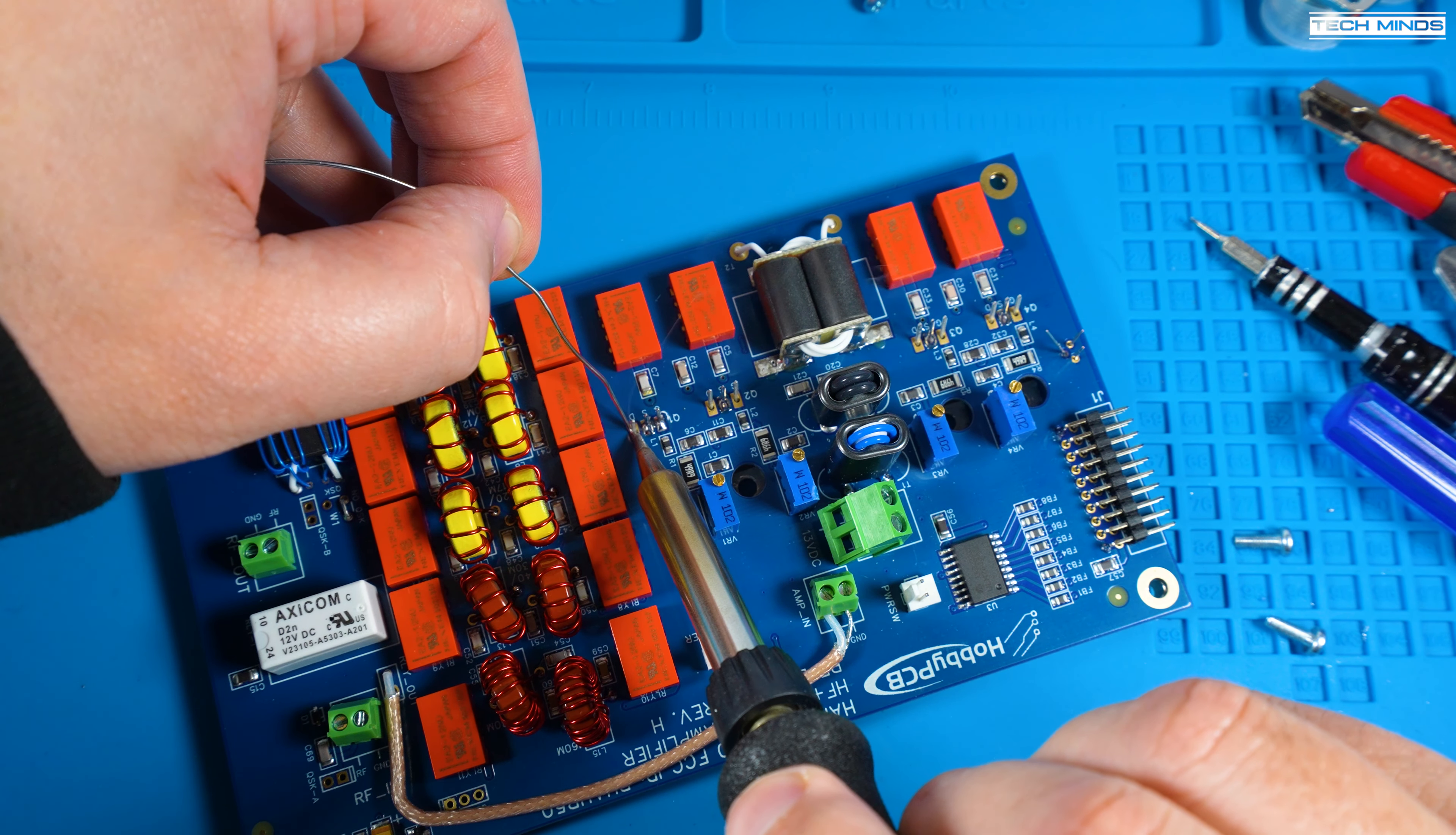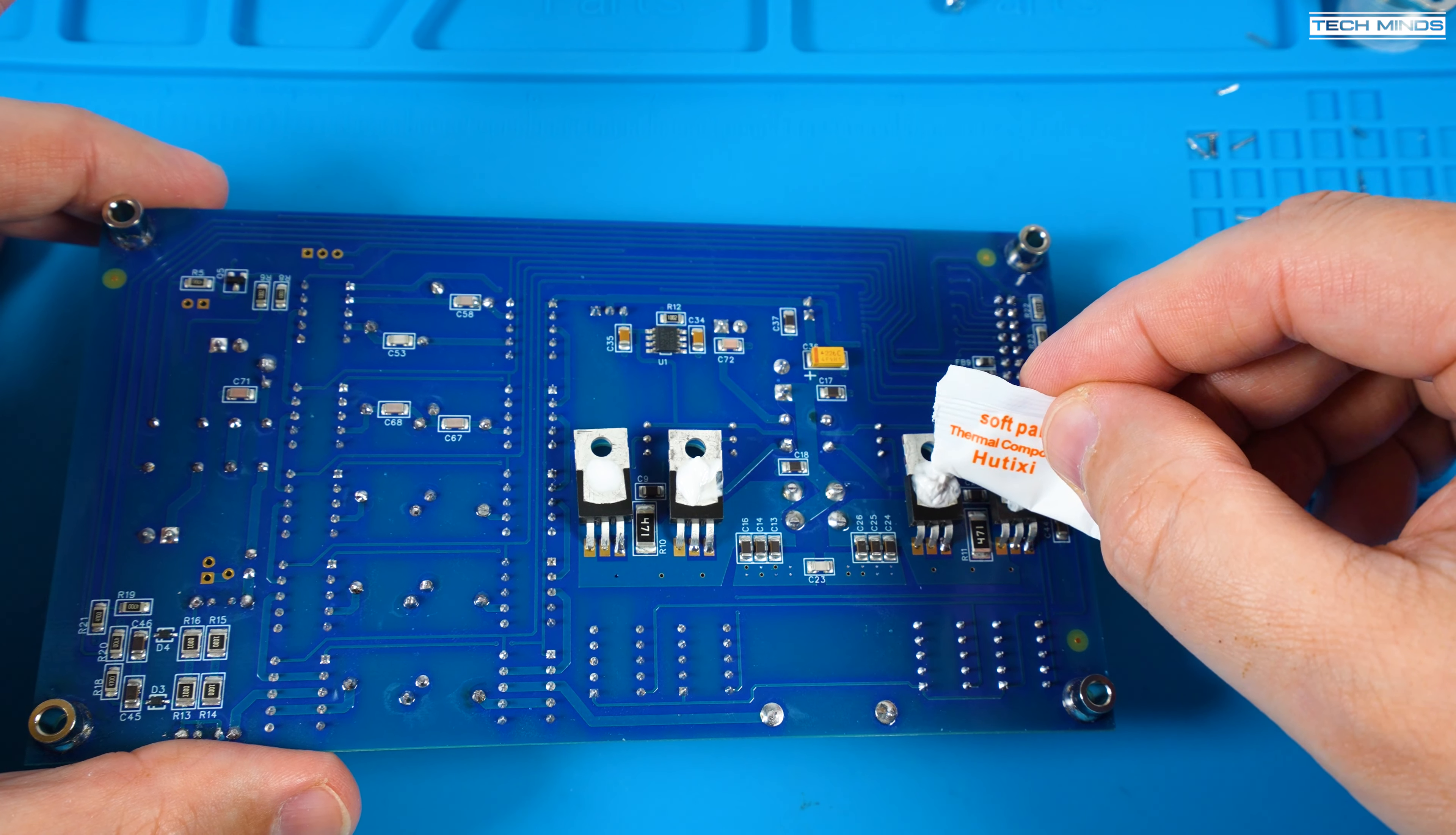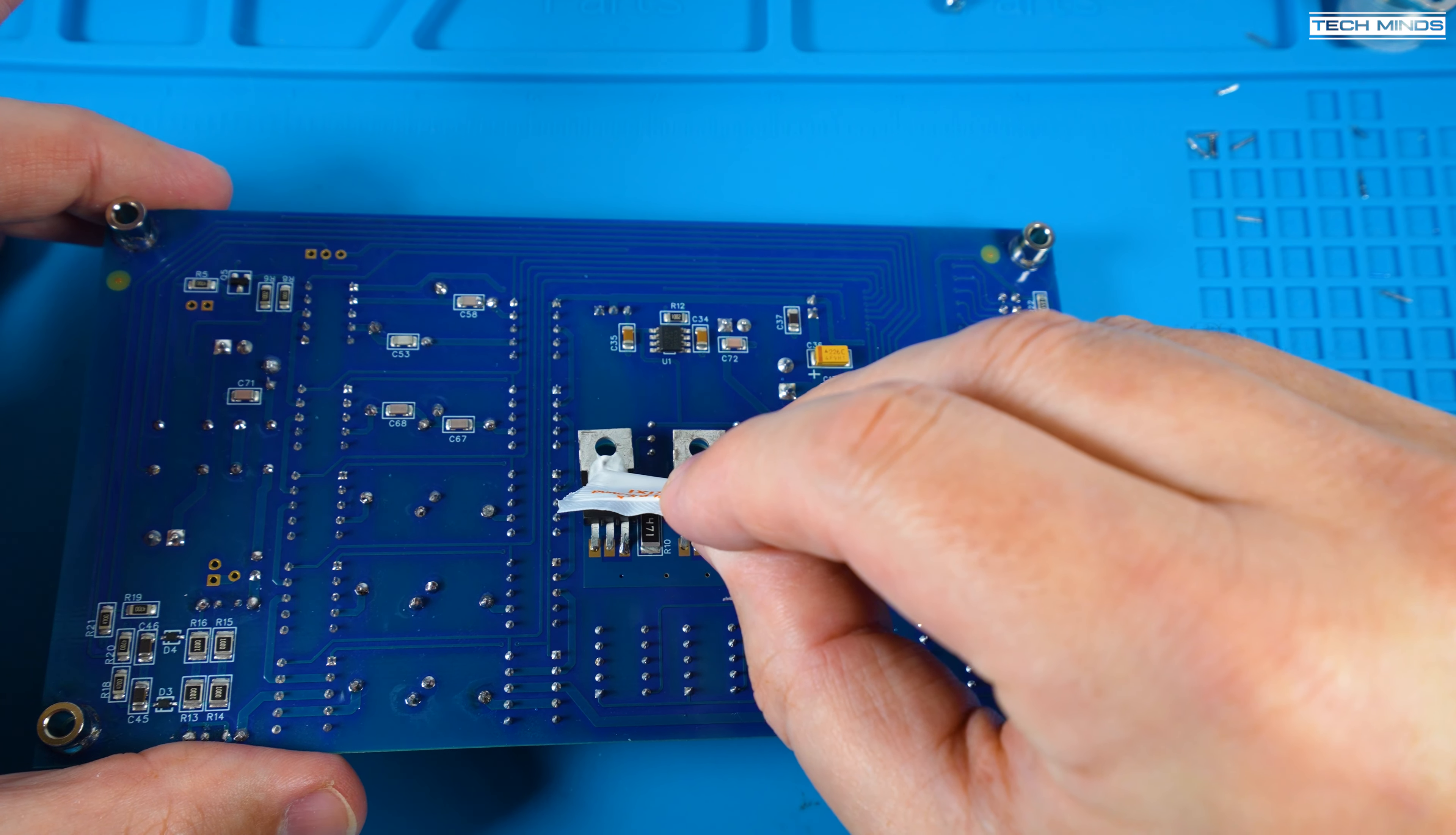Each of the MOSFETs and the temperature sensor requires a little thermal compound to be applied to the heatsink side. This will help with heat transfer from the component to the heatsink when in use.